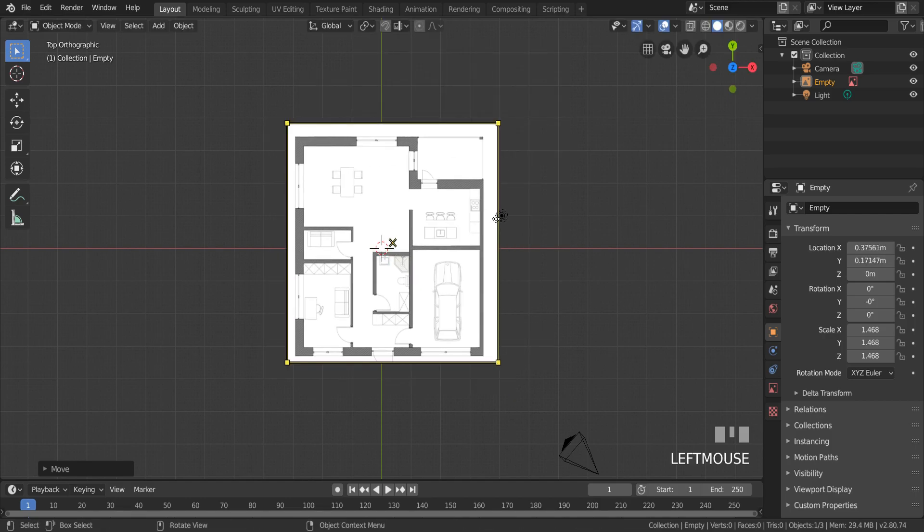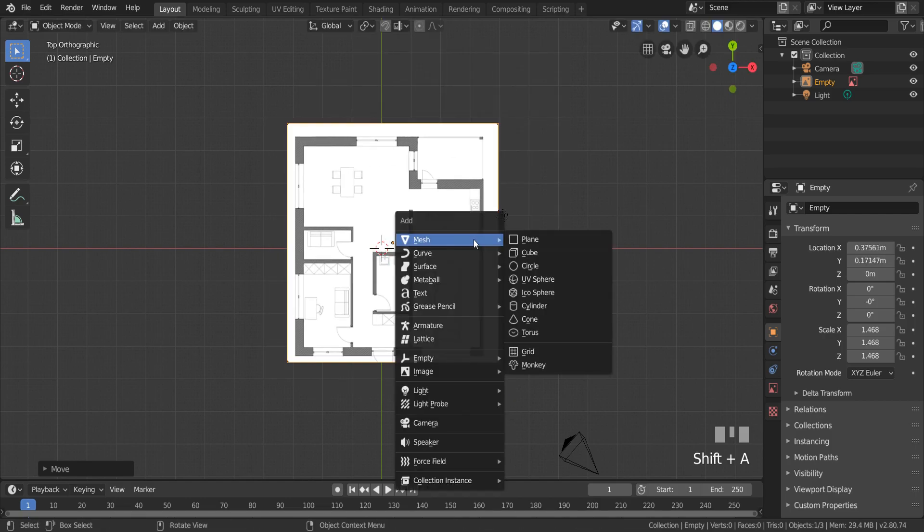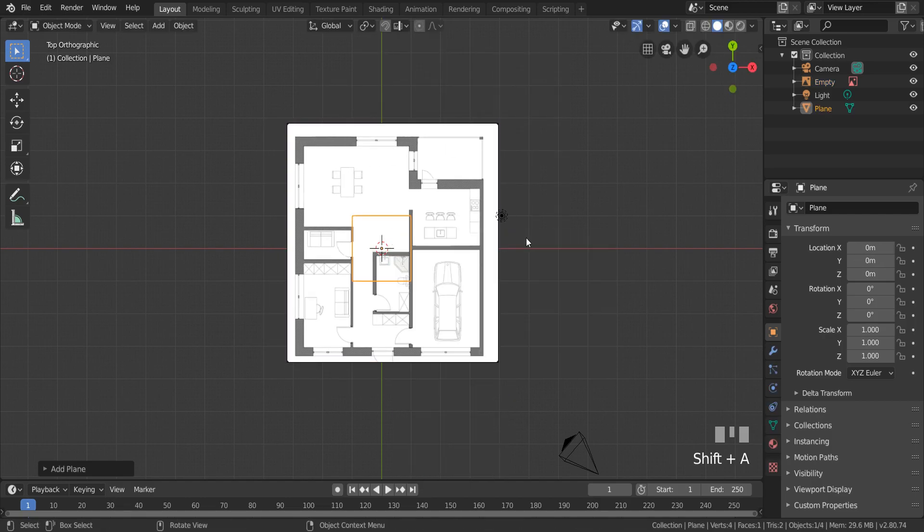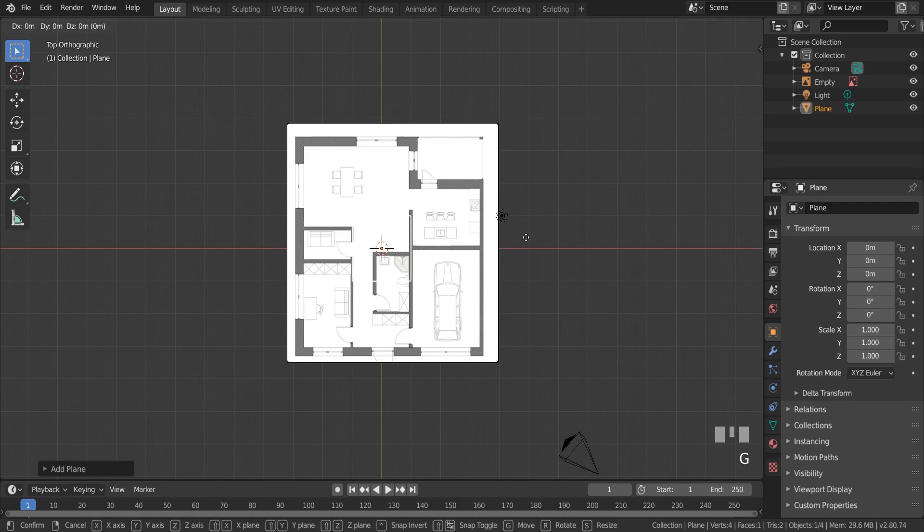Now you can add a plane and model some objects or walls.